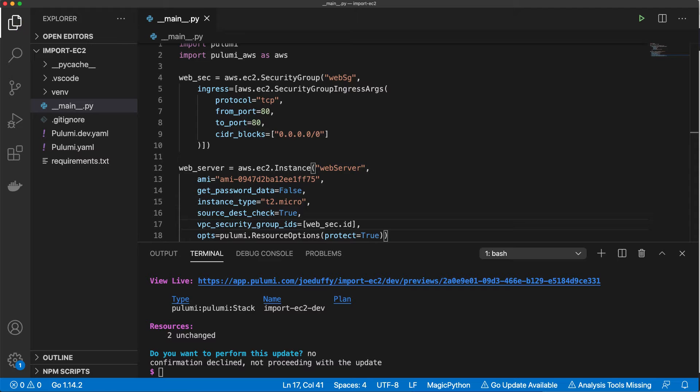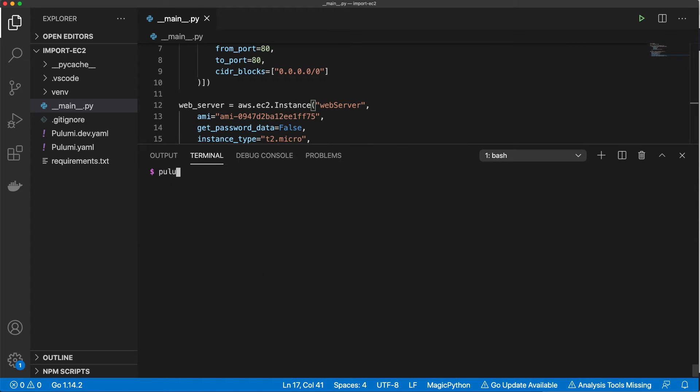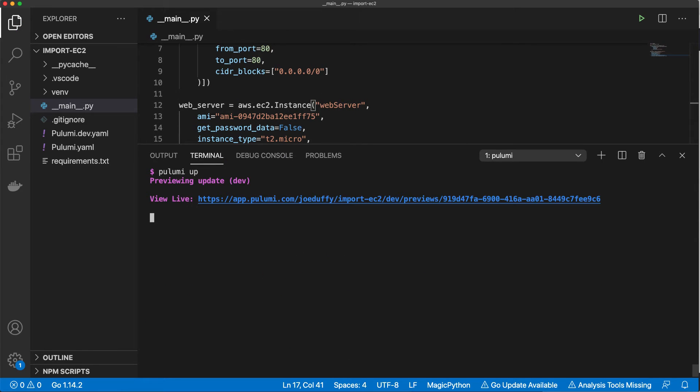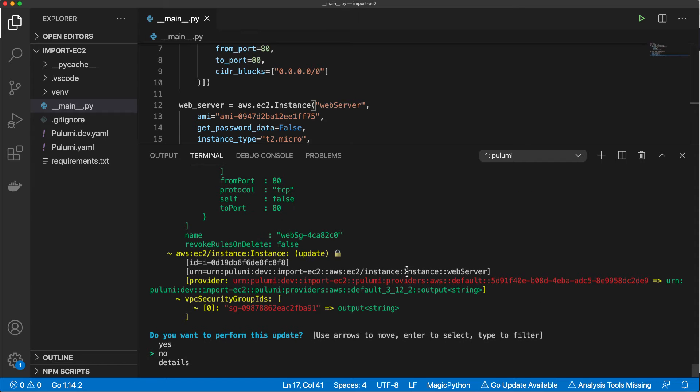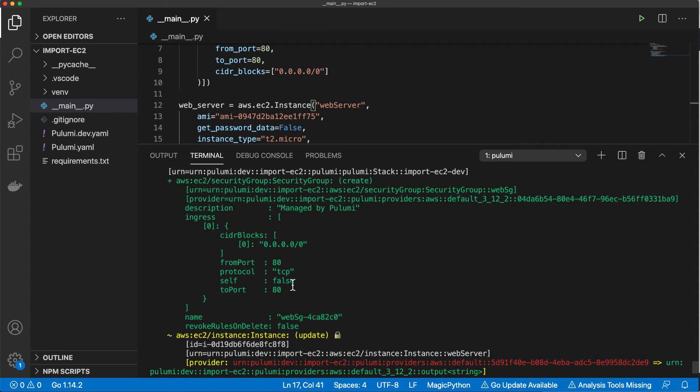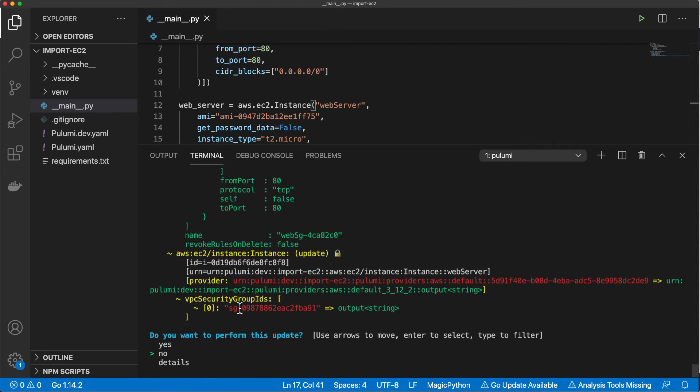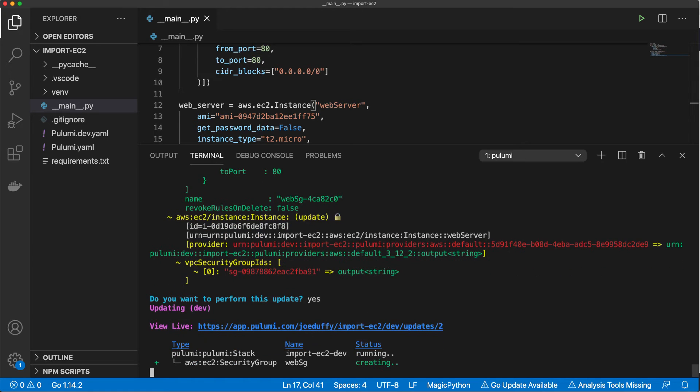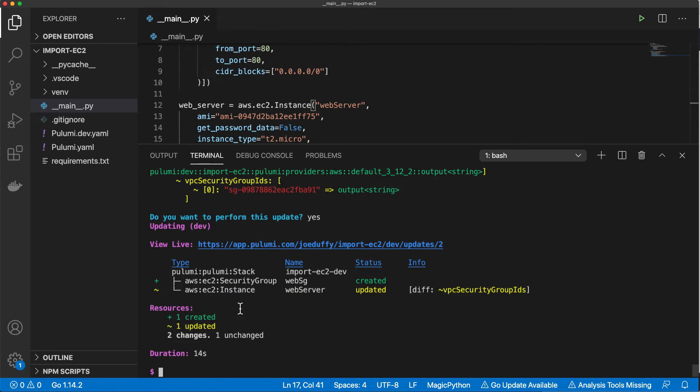We'll run Pulumi up and it will show us the delta between what we've just added to our program and what's already in existence in the AWS cloud. We can then apply the changes and Pulumi will make the minimal set of edits necessary to change our infrastructure state to match our desired goal state.